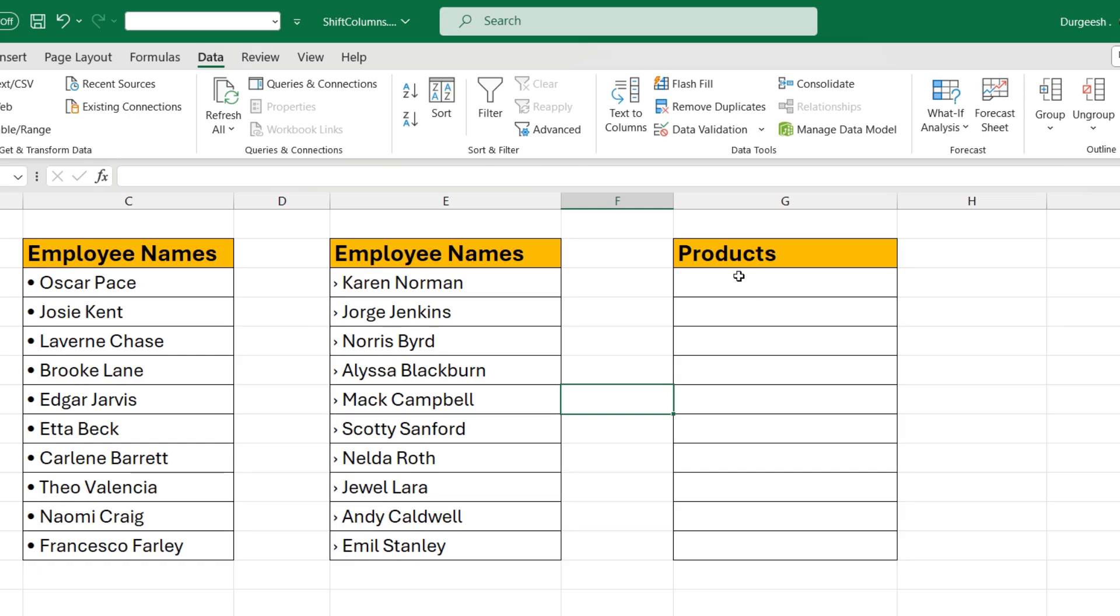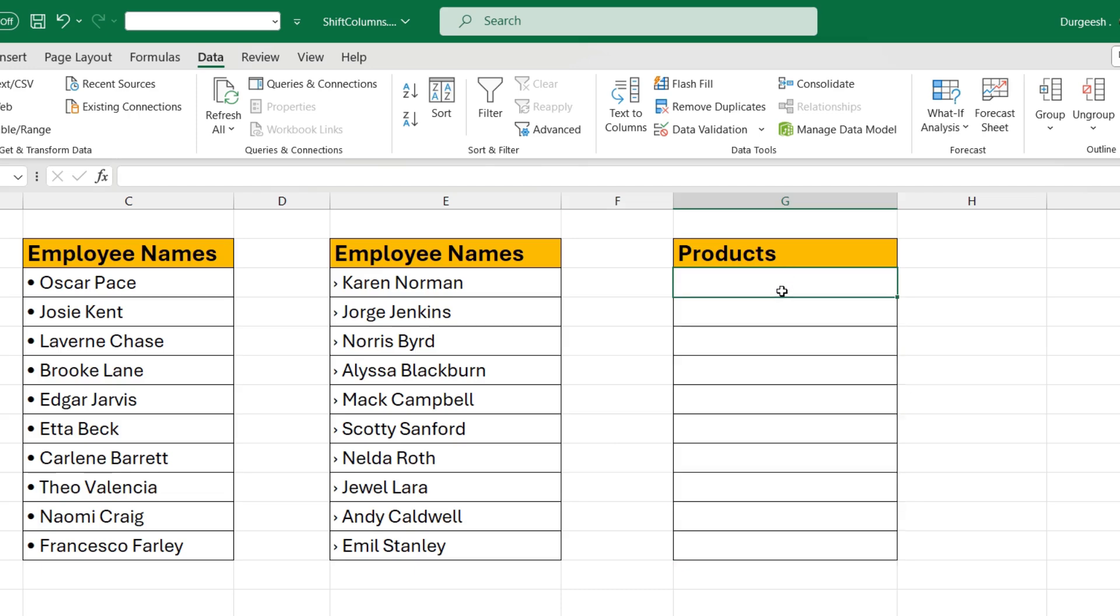I have to enter products here in this column, but I don't want to enter the bullets manually. What I want is whenever I enter the product name, the product name should be auto prefixed with a bullet whenever I type and press enter. So let's see how we can do that.